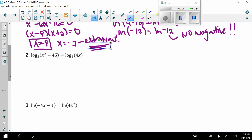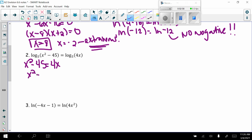Next problem: log base 5 of x squared minus 45 equals log base 5 of 4x. Since log base 5 appears on both sides, those cancel and we get x squared minus 45 equals 4x, which rearranges to x squared minus 4x minus 45 equals 0.